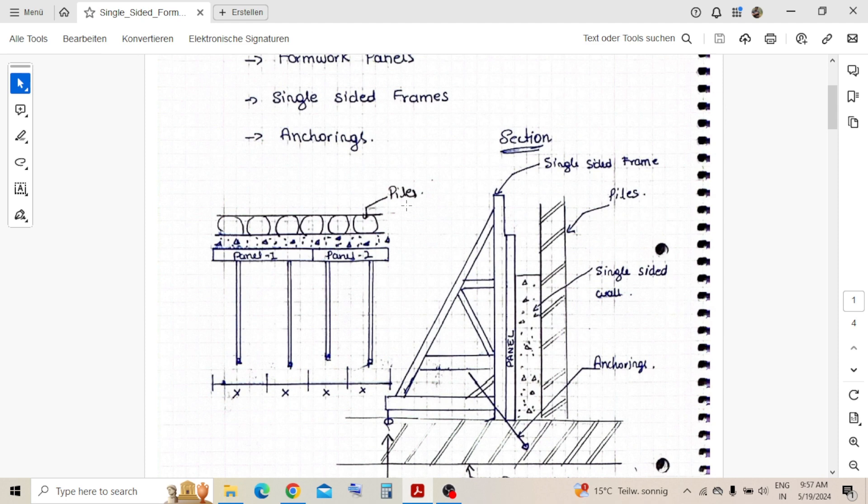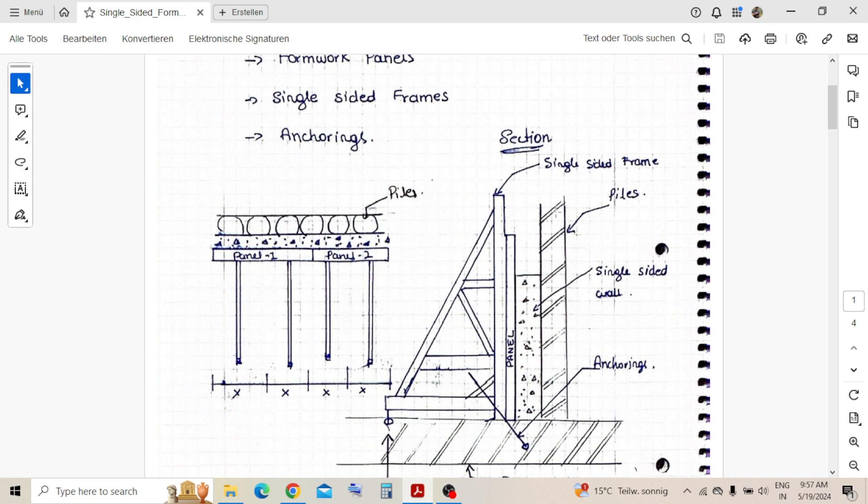Generally, why we require single-sided shuttering or formwork? It's where the situation where we cannot place the tie rods. As the name suggests, it's single-sided, so there's no two-sided formwork and you cannot place the tie rods in this way.